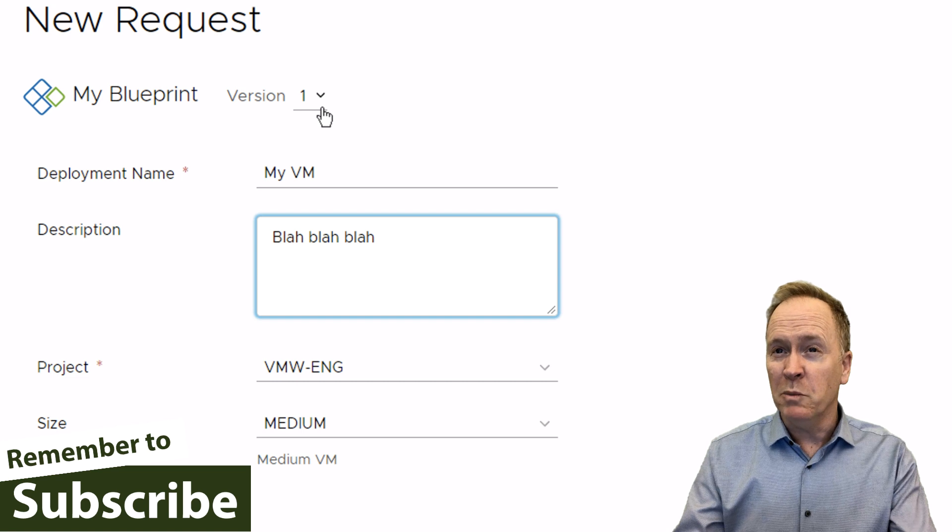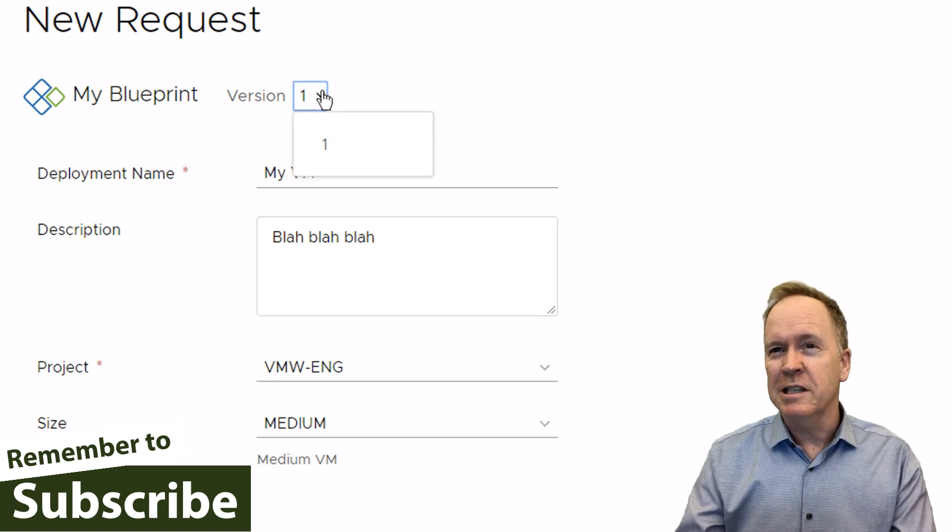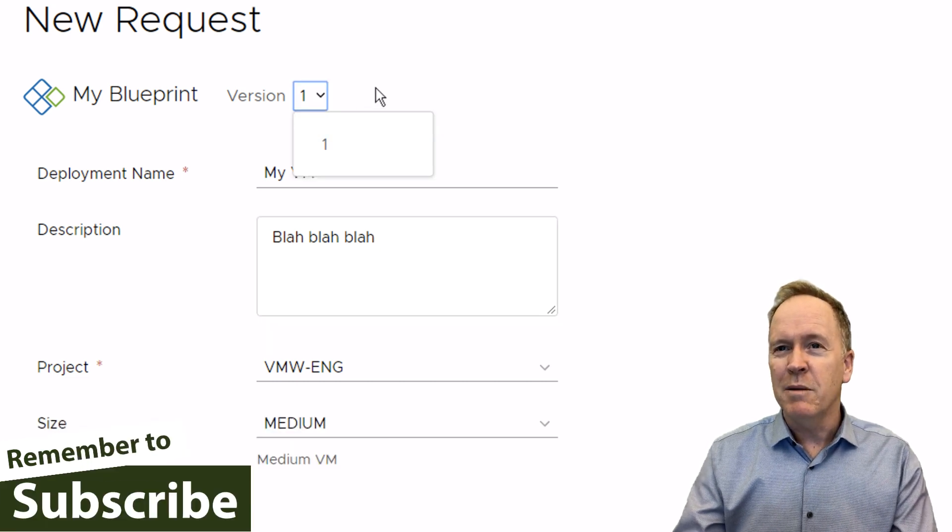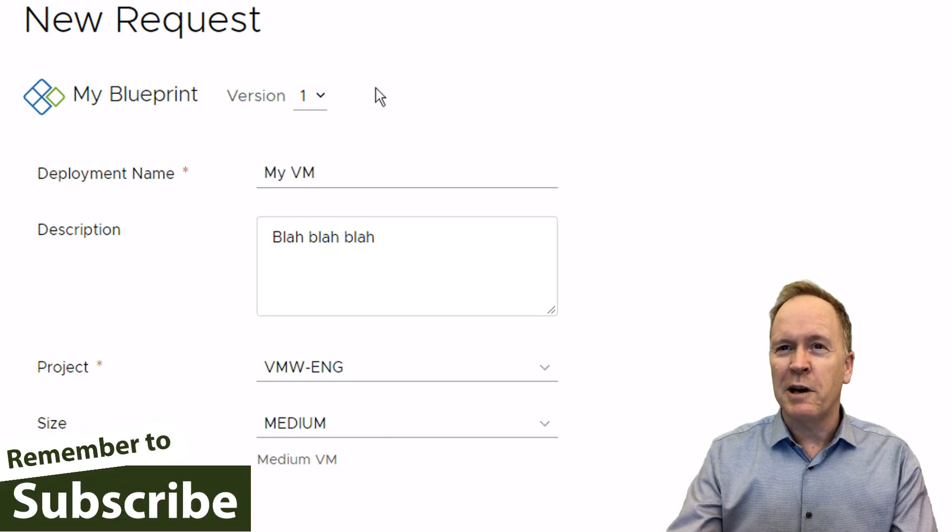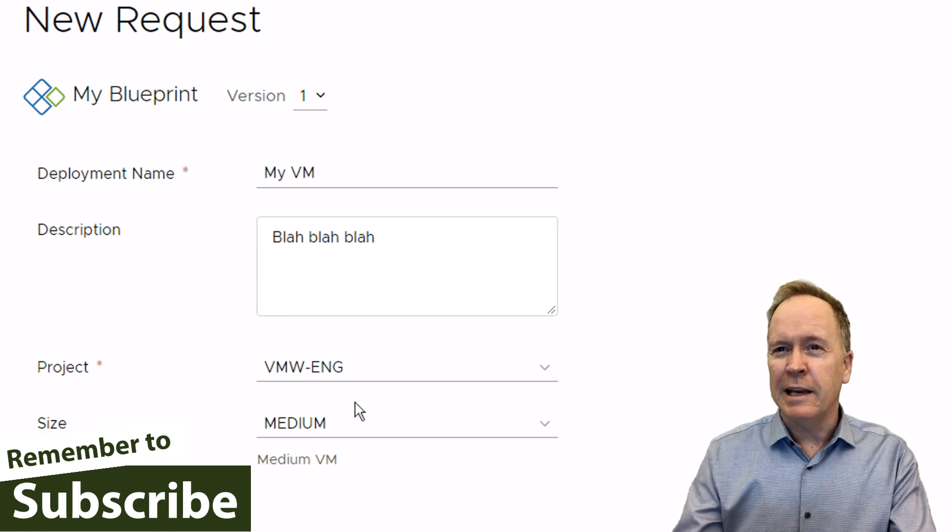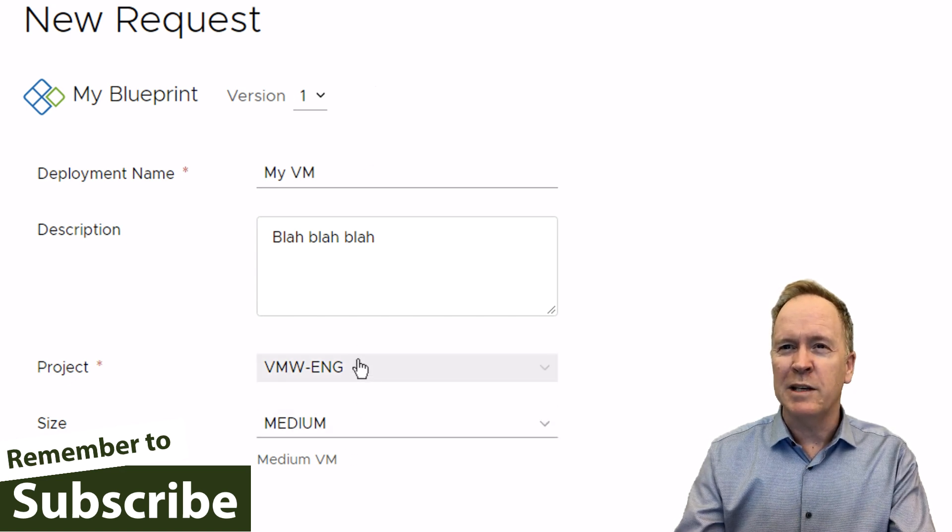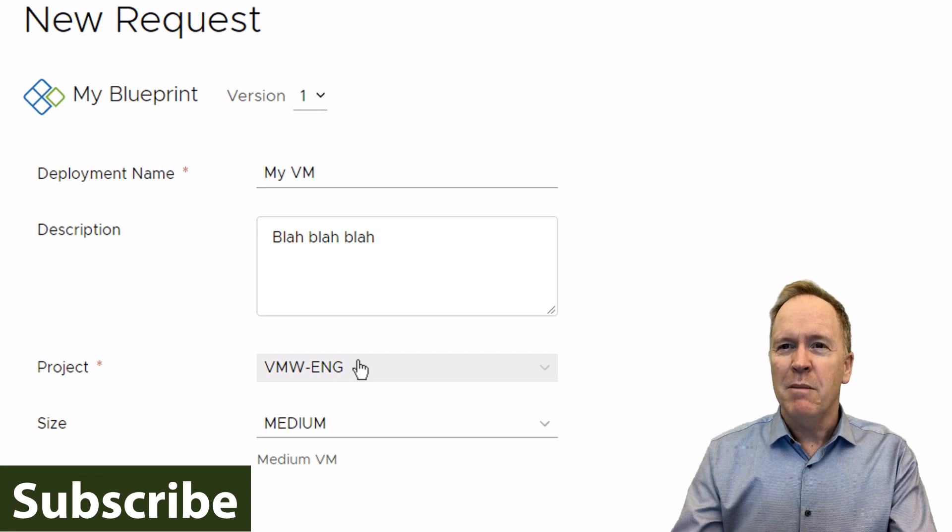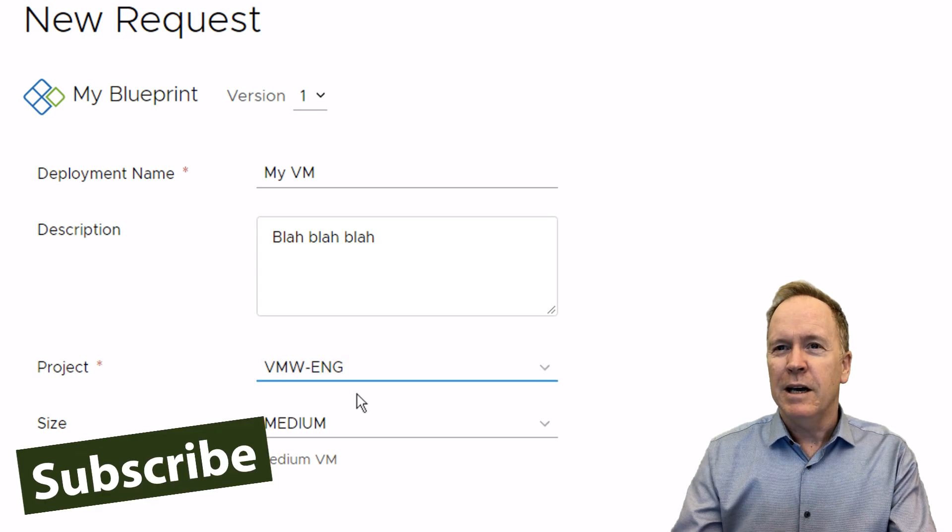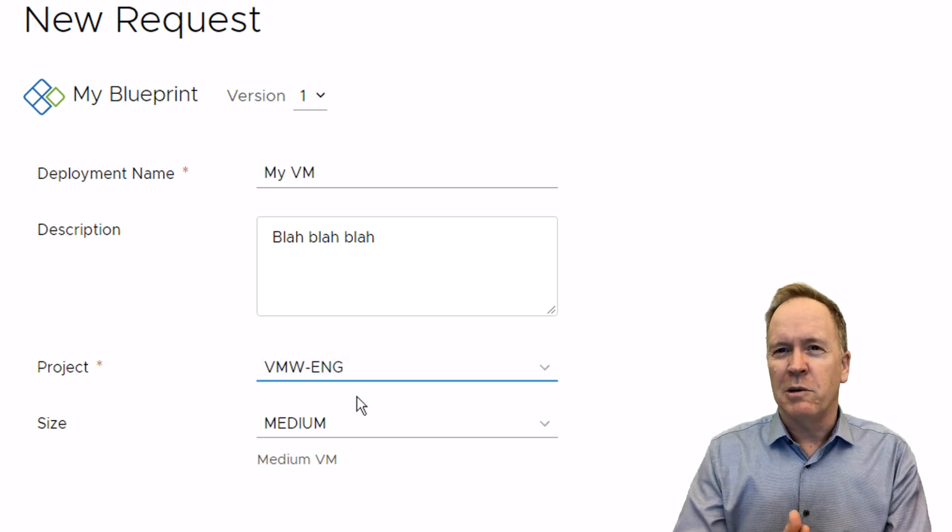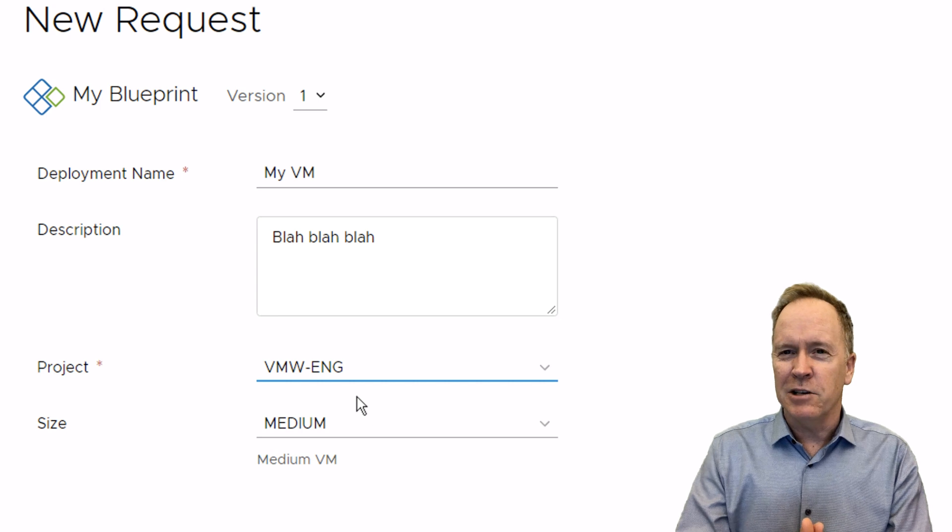This blueprint may actually have multiple versions. In this case, there's only one. Later on, I'll show you how those versions work. And additionally, later on, I'll explain to you what these projects are.